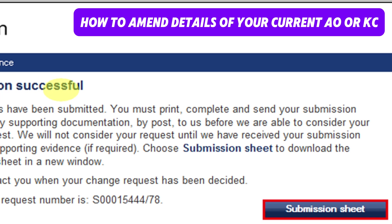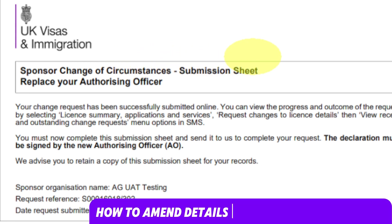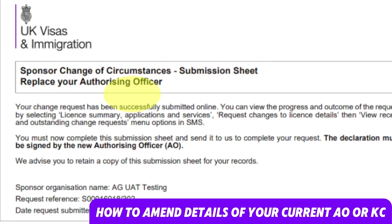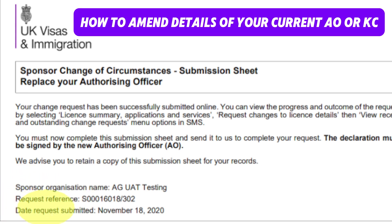In the end, you will see the submission successful screen. Choose the submission sheet to download it in a new window. The submission sheet must be completed and sent together with all required supporting evidence to the stated email address. It will look like this — 'Sponsor change of circumstances submission sheet: Replace your authorizing officer' — and it will provide your sponsor organization name, request reference number, and date it was submitted. The declaration must be signed by the new authorizing officer.